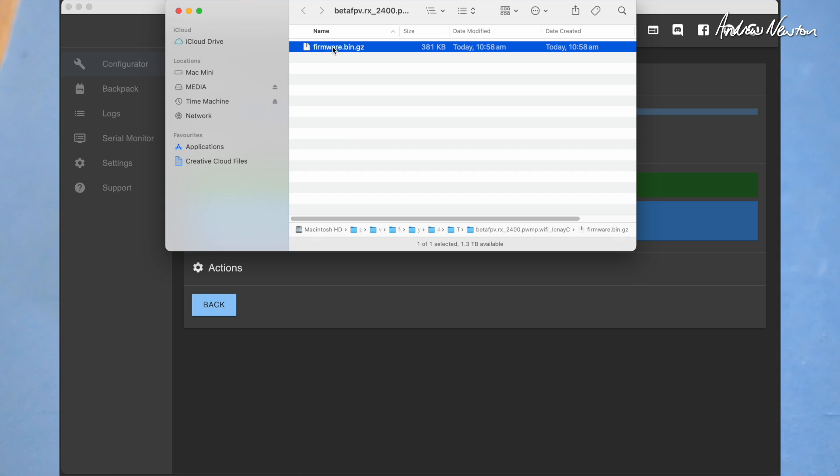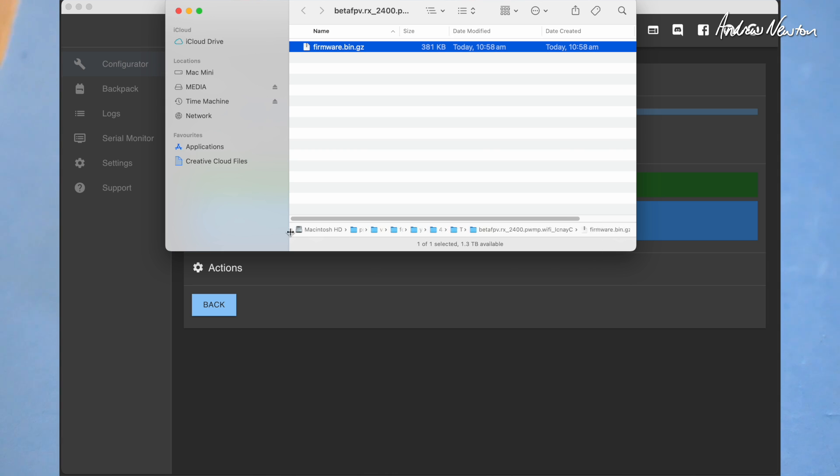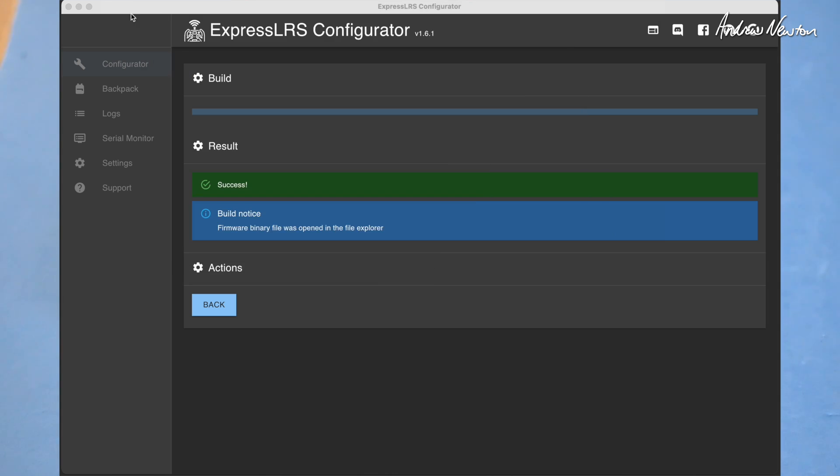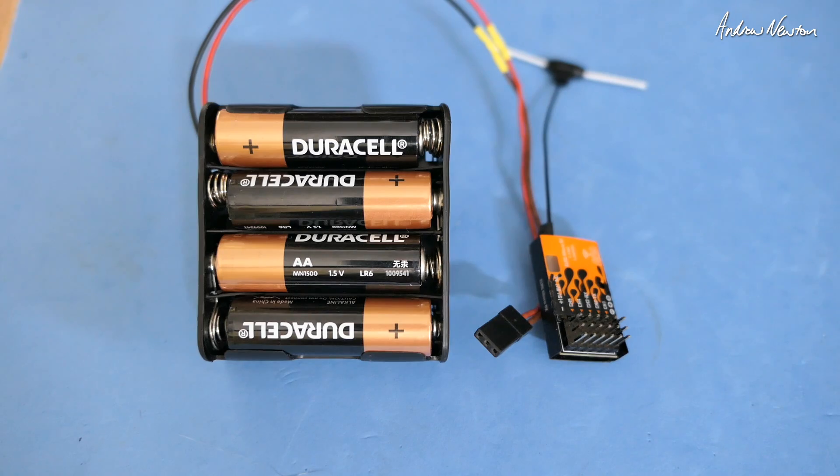Now copy that onto your desktop because this file is buried deep in the file structure in your computer and you'll never be able to find it again. So copy it onto the desktop. Now close down the configurator.